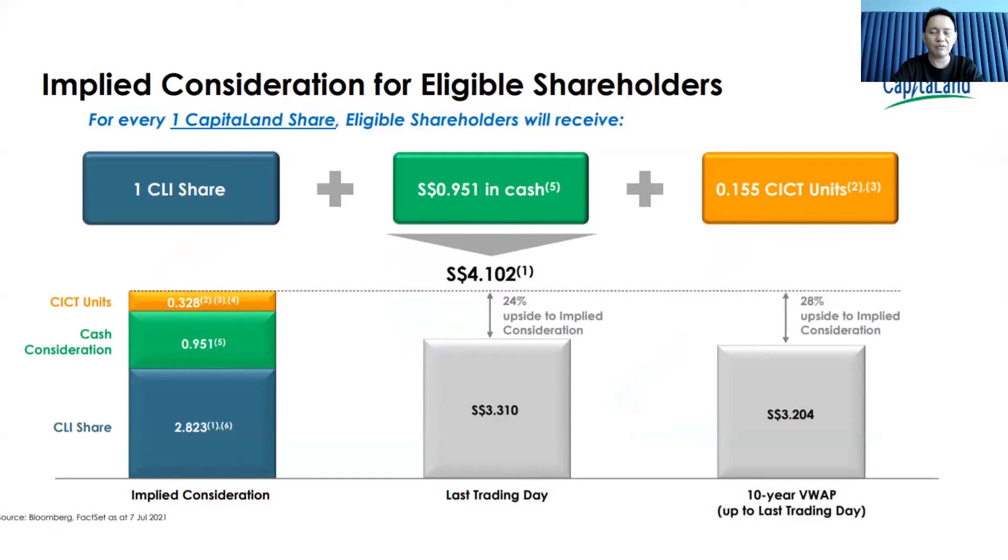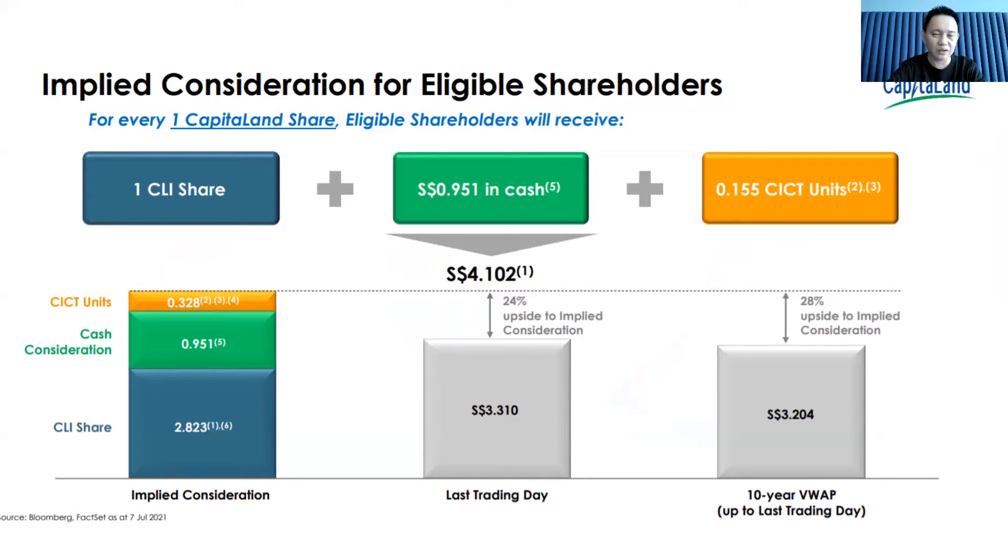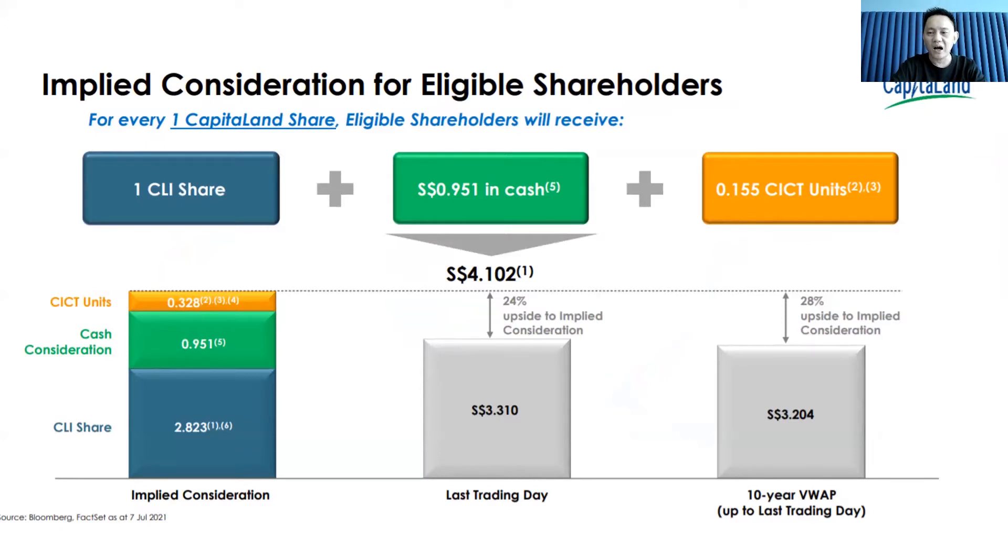Just a refresher: for those that are holding 1,000 Capital Land shares, you'll still be having the new 1,000 Capital Land shares. On top of that, they will give you $951 in cash and 155 CICT shares.